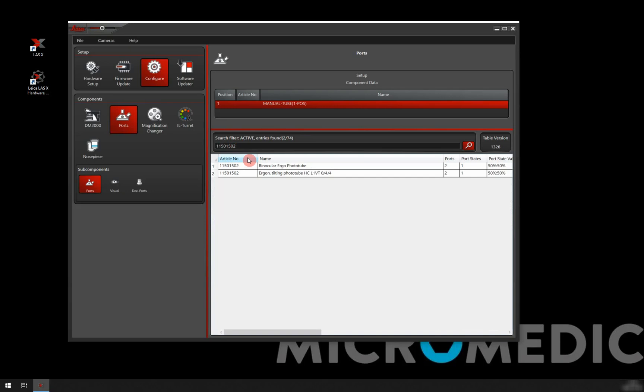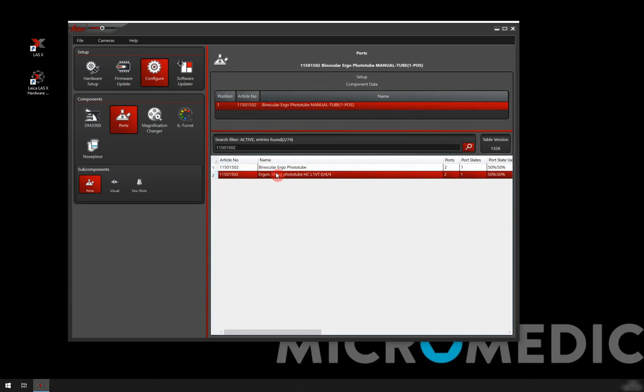We get, in this case, two options. I know that this is the one that I have. So we'll just double click on this one. We can see that we add that to our component data.